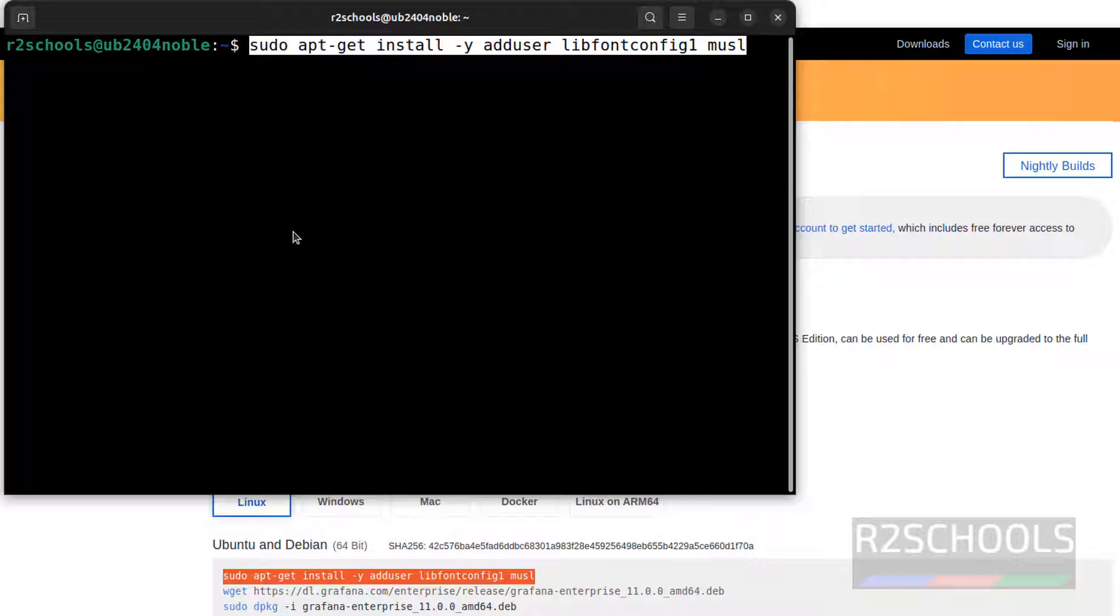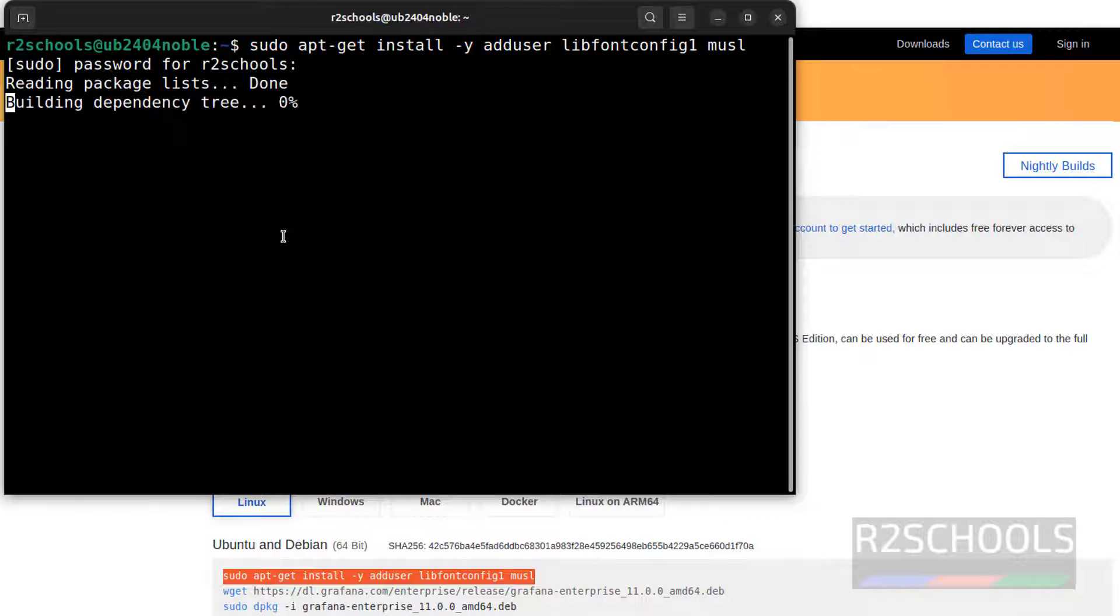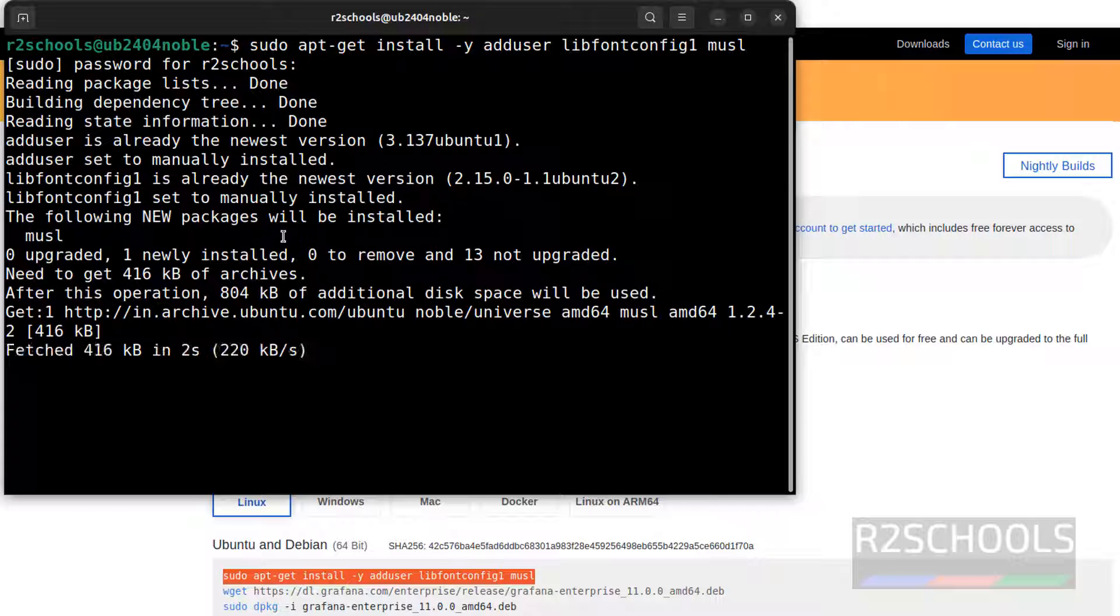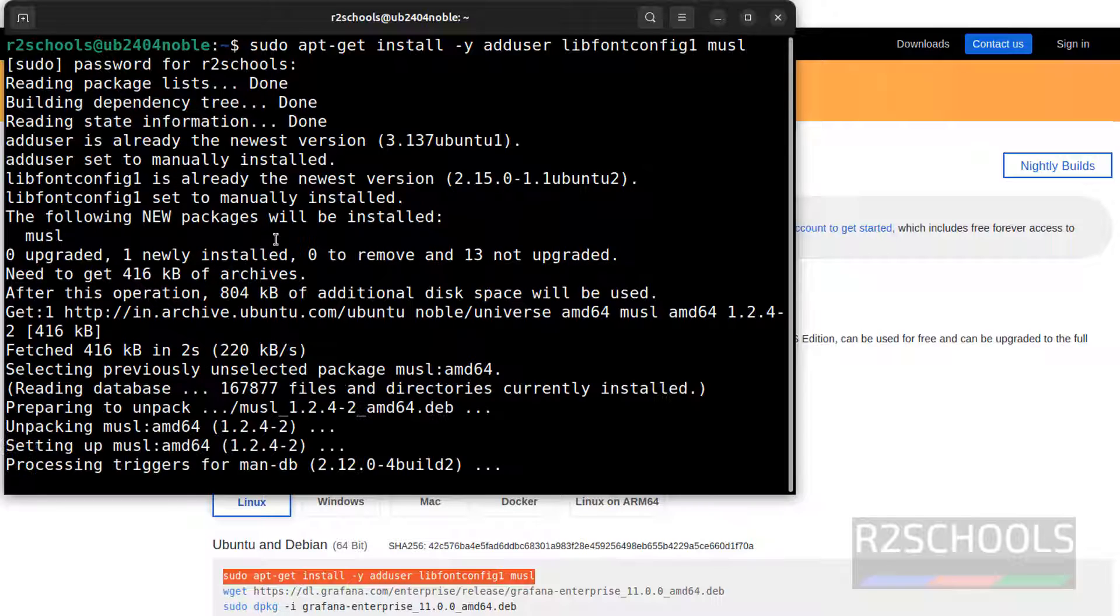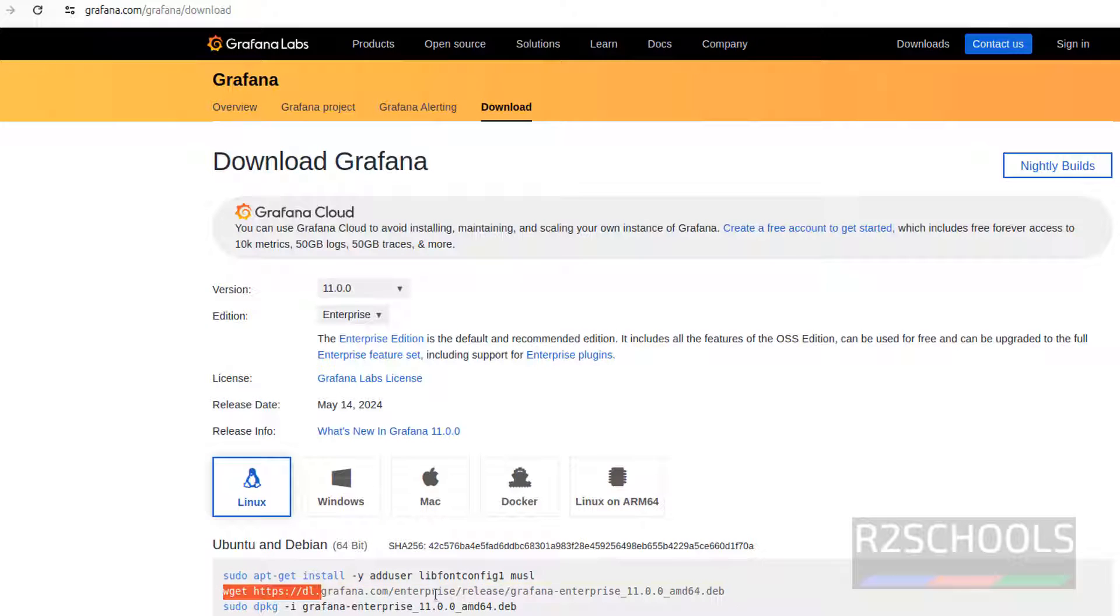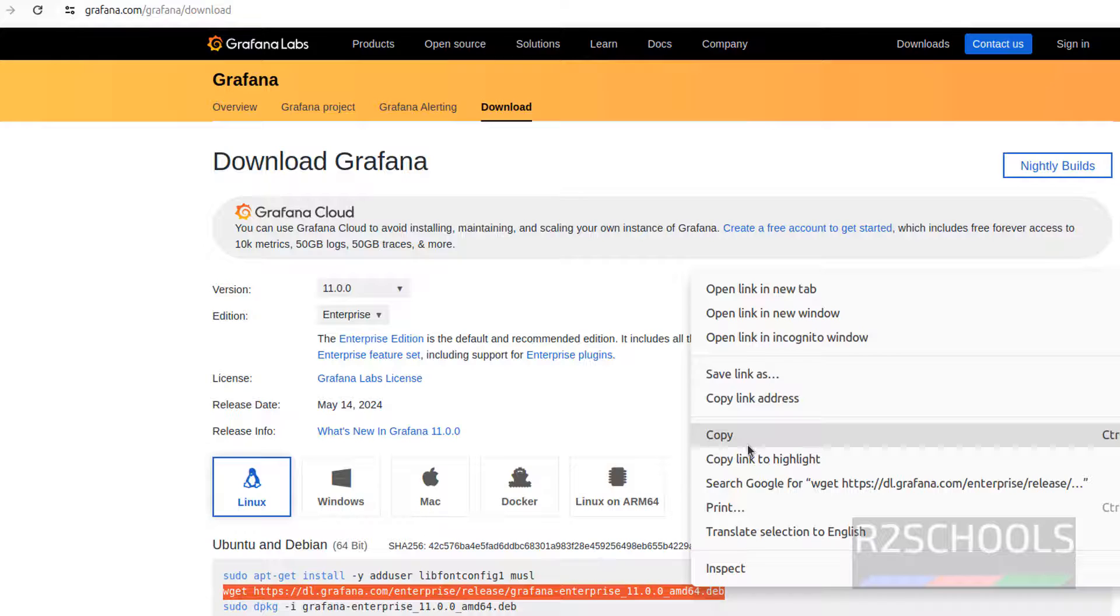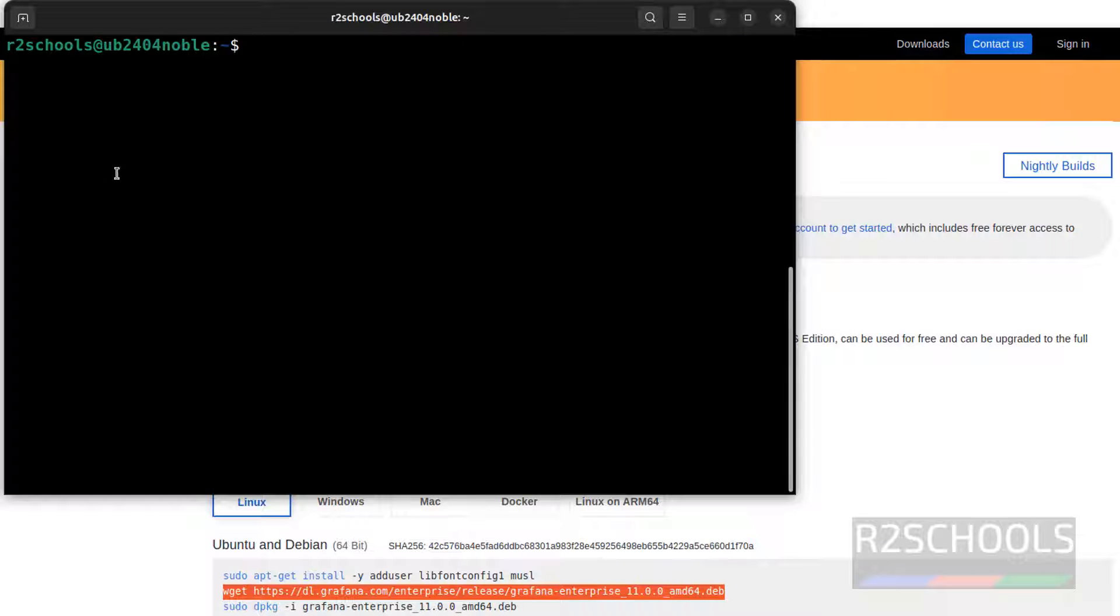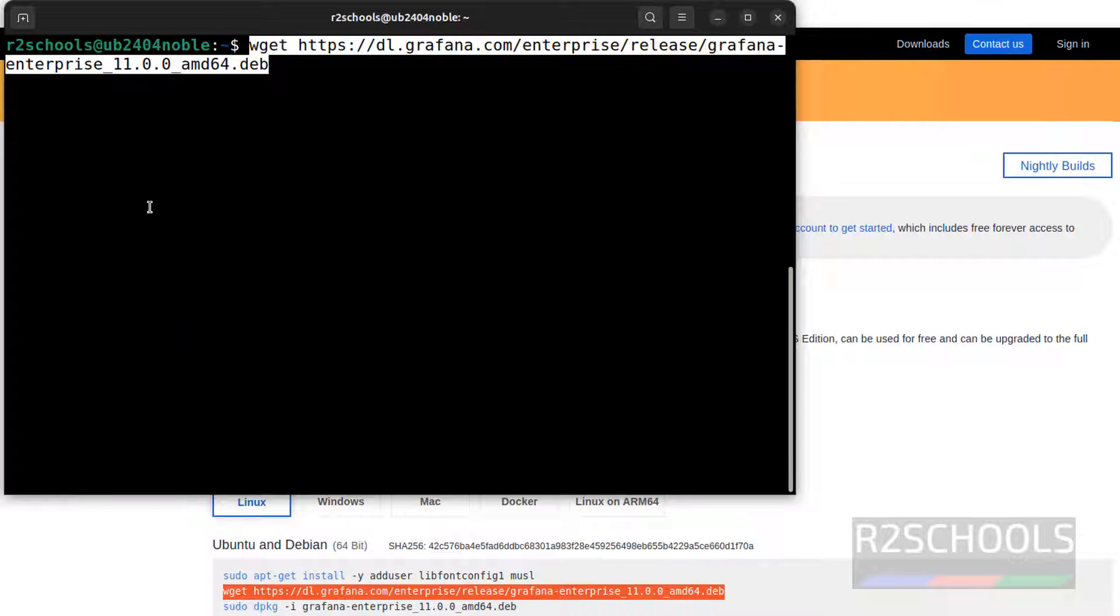It is going to add user. It is done, now download the Grafana Enterprise Debian package. Copy it, Ctrl L to clear screen, paste it, hit enter.